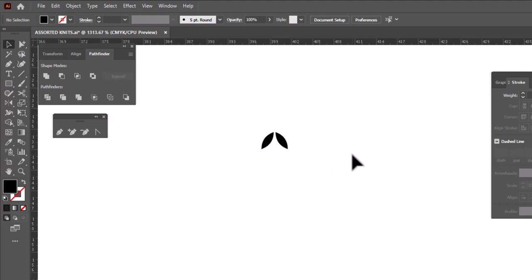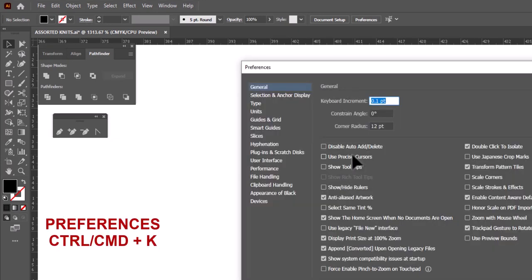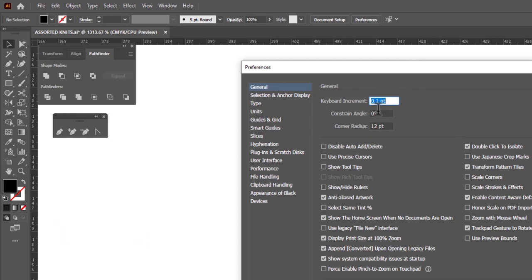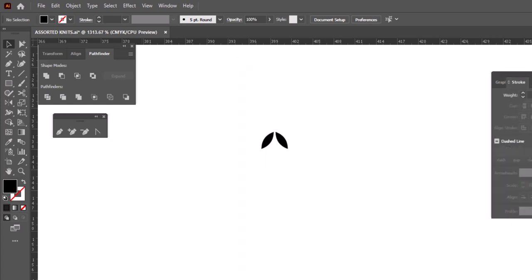To do that, you can go to Edit Your Preferences, CTRL or CMD K on your computer, and it will open up this preferences box. And you'll notice here that I have changed my keyboard increment. Yours, by default, should say one point. I have changed mine to point one point, which gives me one tenth of the nudge amount, which allows me to finesse things much better. So you might want to do that.